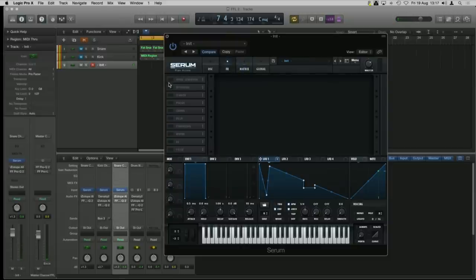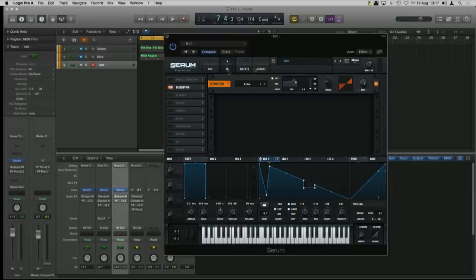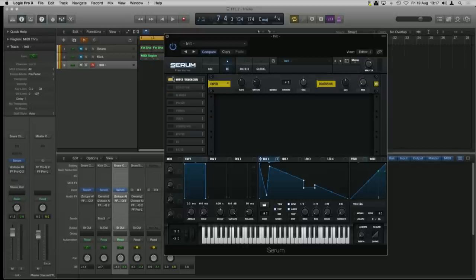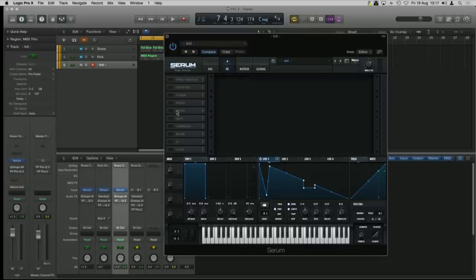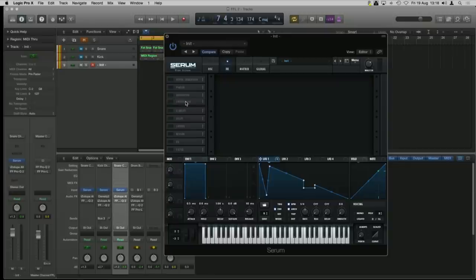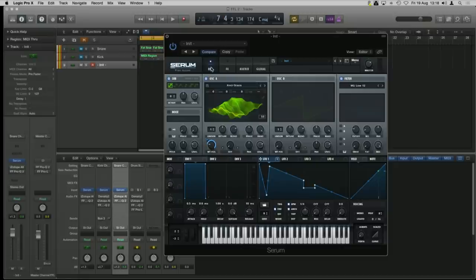The effects section has mostly standard effects, but the distortion is really nice because we've got pre and post filter options. There's a hyper and dimension thing similar to the dimension expander in Massive — essentially creating really short delays for stereo width. The great thing about this section is that all of the effects can just be dragged to route them however you want. You literally just click and drag and move them.